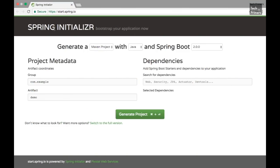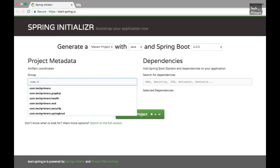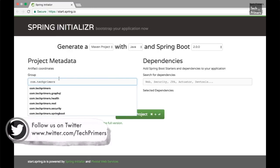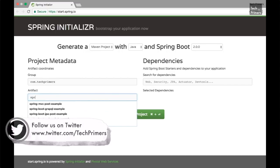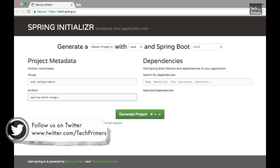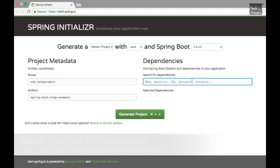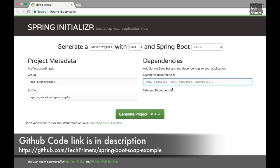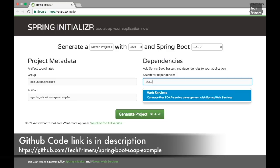As usual, I am in start.spring.io. Using the Spring Initializer, let's create a Spring Boot application. Let's have the group ID as com.techprimers. Let's have the artifact as Spring Boot SOAP example and I'm going to use version 1.5.10 of Spring Boot. The dependency we require for creating the SOAP web services is the SOAP web services starter. There is a starter specifically for creating web services using SOAP. We are going to use that.